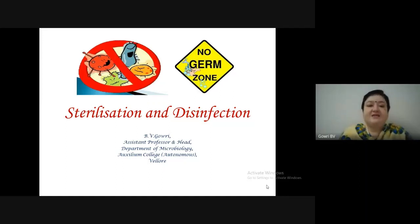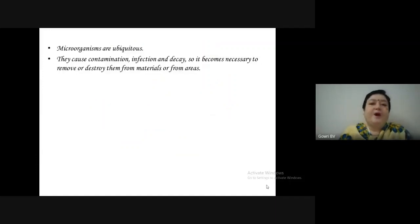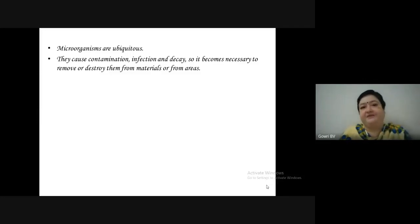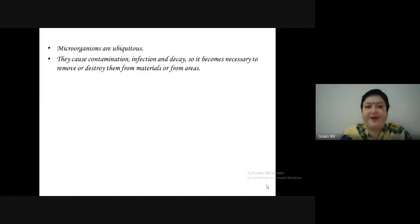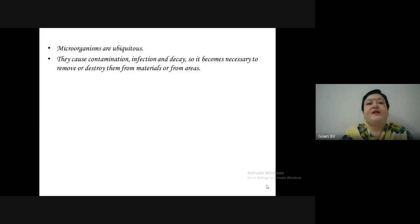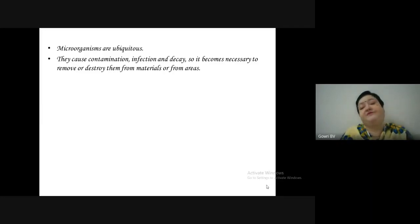The topic is sterilization and disinfection. What makes this topic very important? Microorganisms are present everywhere — they are ubiquitous. They lead to contamination, cause infection, disease and decay. So it is very essential to remove or destroy these organisms from materials and from such areas.